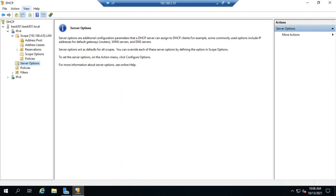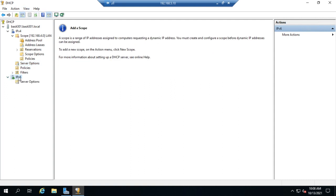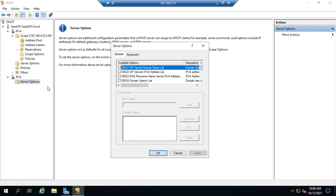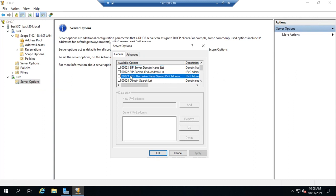So for that, what we do is we use, it's called stateless DHCPv6. So we'll go to our IPv6 configuration, but we won't actually create a scope. What we'll do is we'll go to server options, and under your server options, we will set the DNS recursive name server IPv6 address. And here we'll set the address for that DNS server.